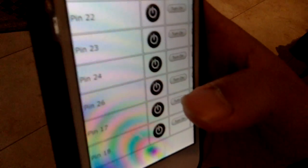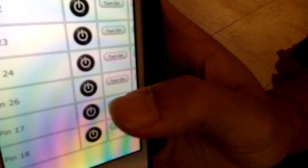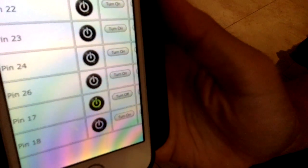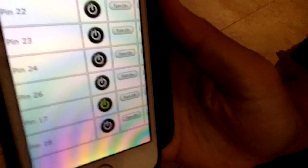Now I would like to control the mobile robot using this — by simply tapping on pin 17 — and the robot moves.